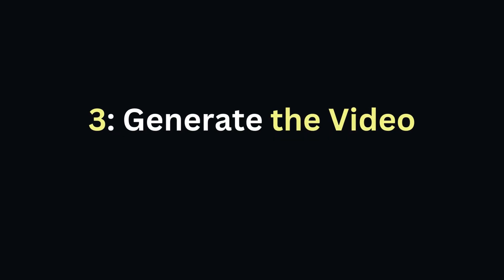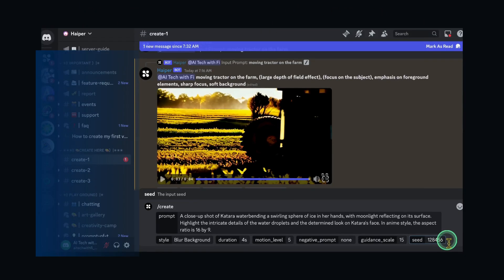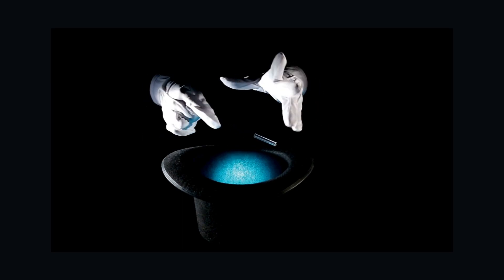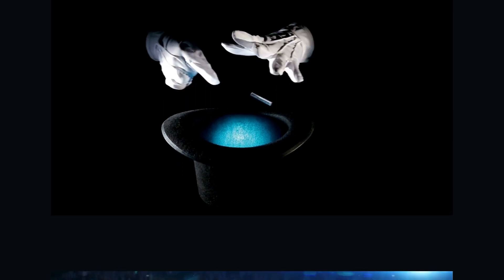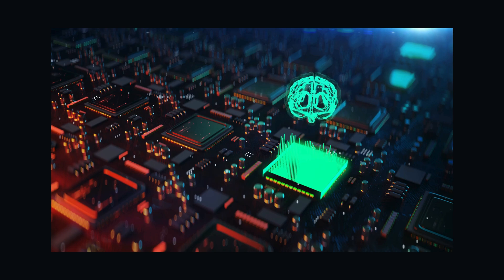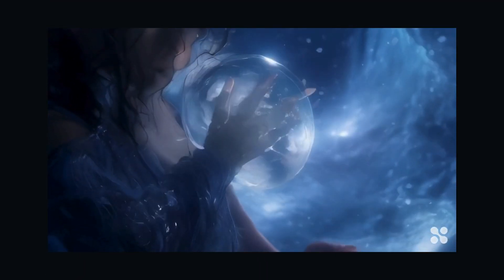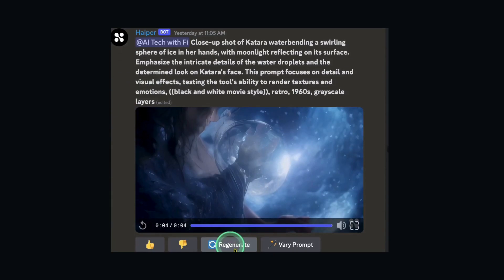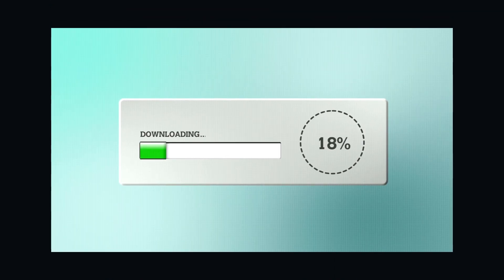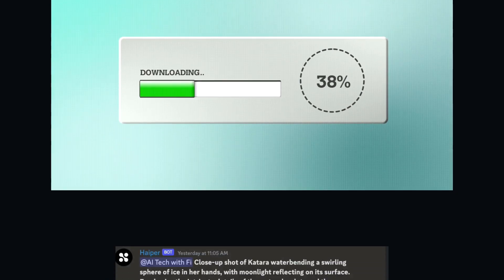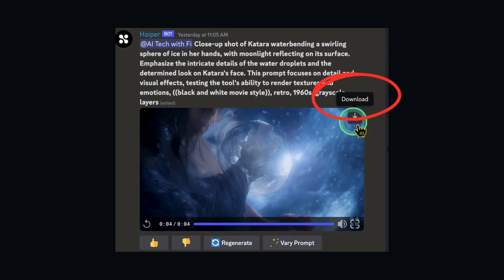Step 3: Generate the video. Press Enter — HyperAI's magic begins. It analyzes your prompt and creates the scene. Here is how it turned out. You can regenerate the video or vary its prompt. Varying a prompt allows you to generate a completely new video with an improved prompt. Step 4: Download and share. Once content, download your video and share it on social media or use it in presentations.